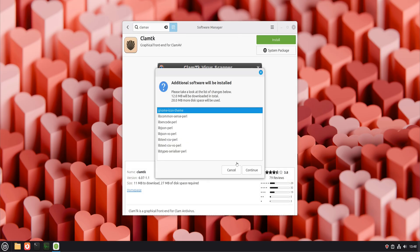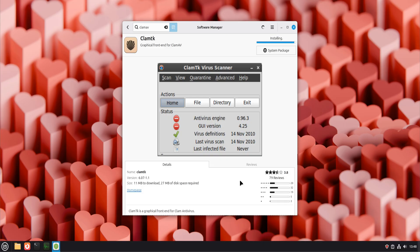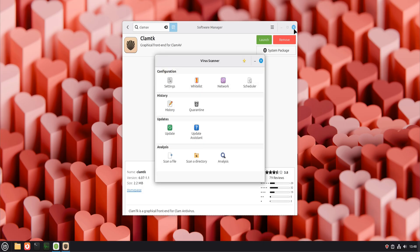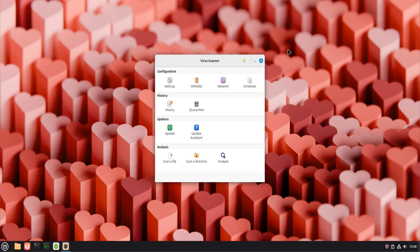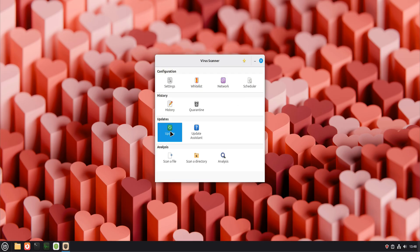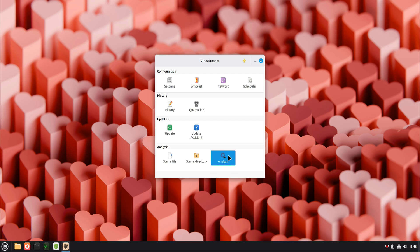Install ClamAV from the Software Manager. After installation, update its virus database. You can configure scheduled scans if you want, or simply use it manually when needed. Think of ClamAV as a filter rather than a shield. It helps prevent you from unknowingly passing infected files to others.